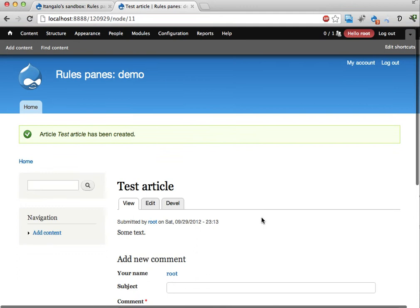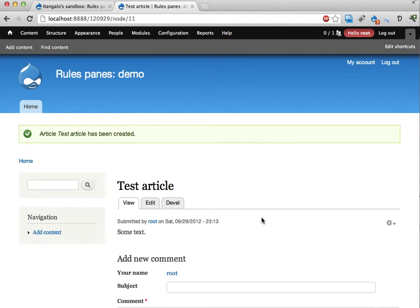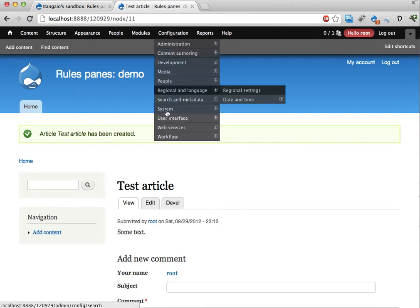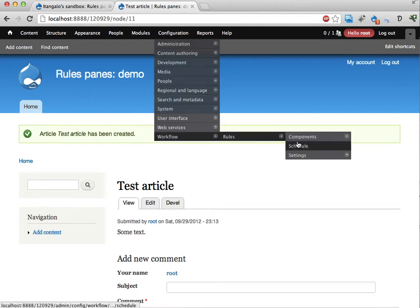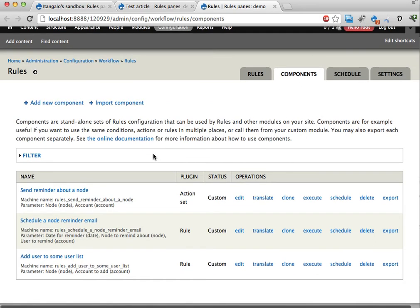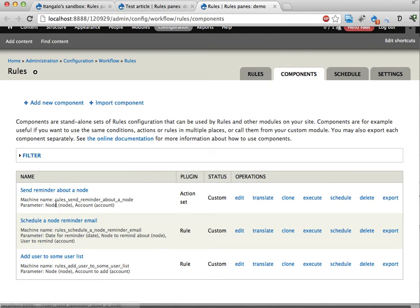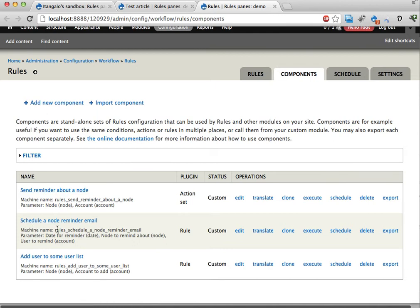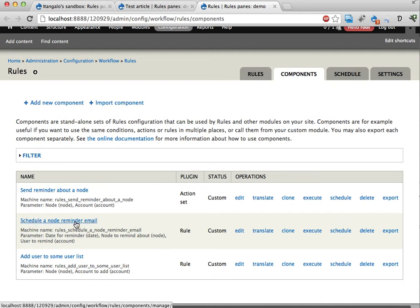Here's a test article. I have created a few rules components here. Here are rules and rules components. There is one component called send reminder about a node, which then can be scheduled using another component here. Schedule a node reminder email.